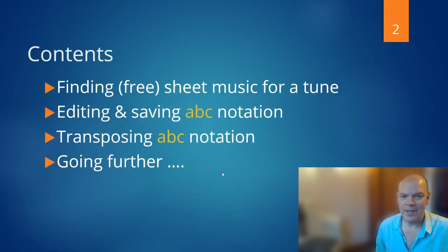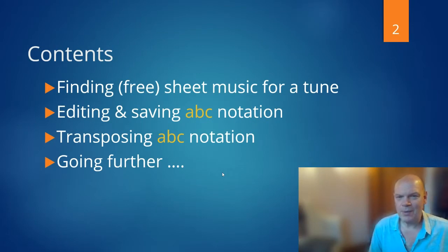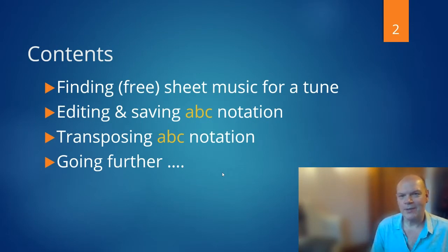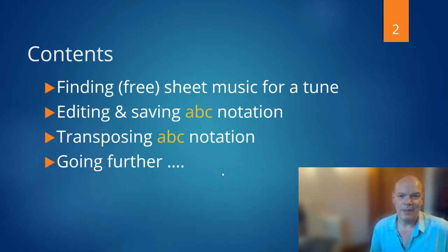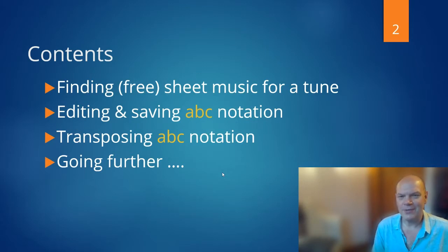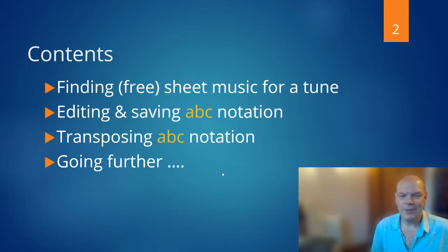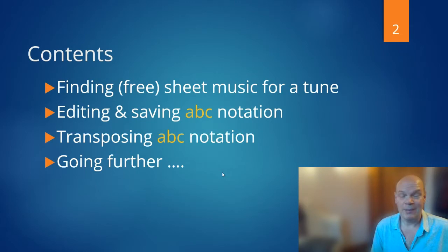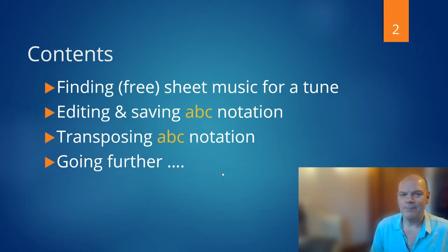I'm going to assume that you've come across ABC in some way, maybe you've found it on a website or somebody sent you something in an email. Maybe you're not that interested in the format itself, you just want to find out what the music is, maybe modify it slightly, maybe transpose it, those kinds of things.